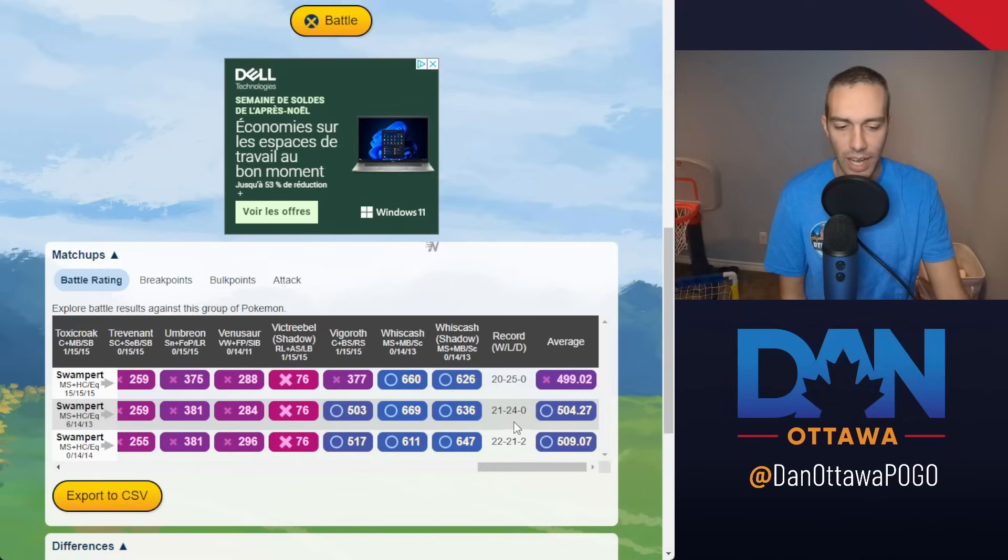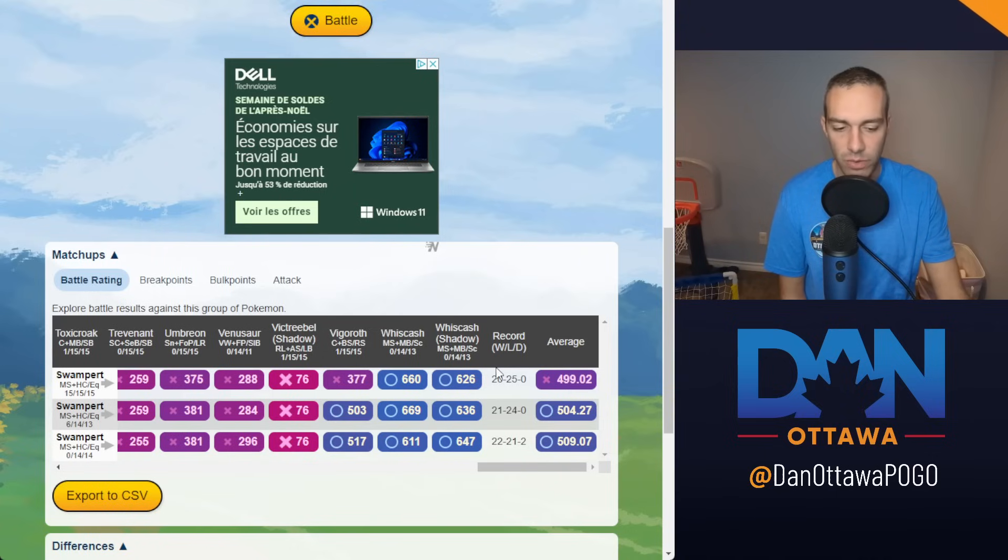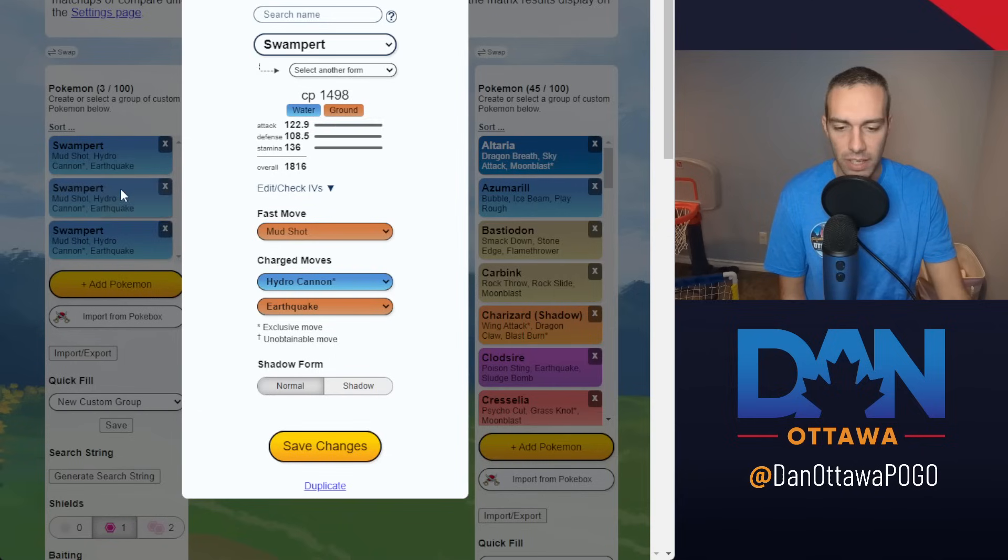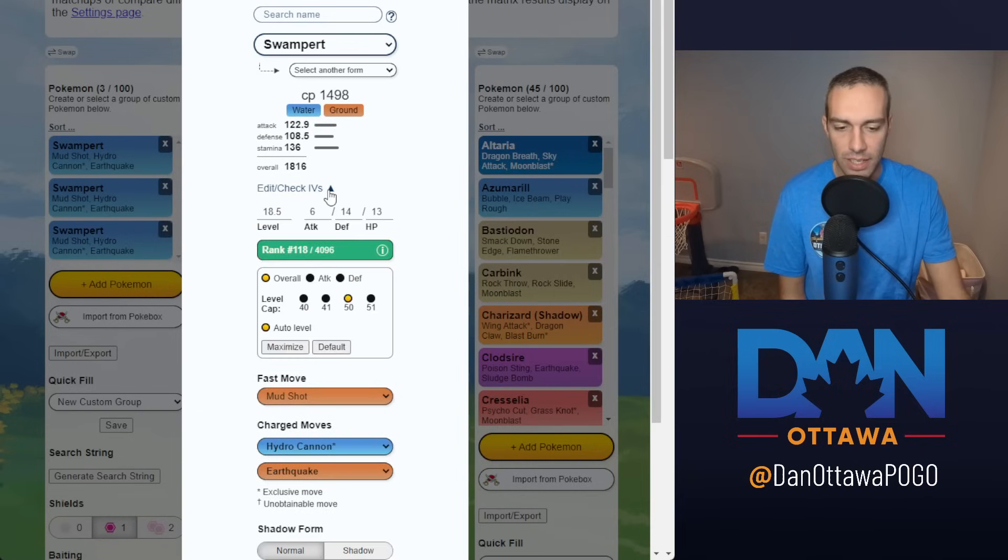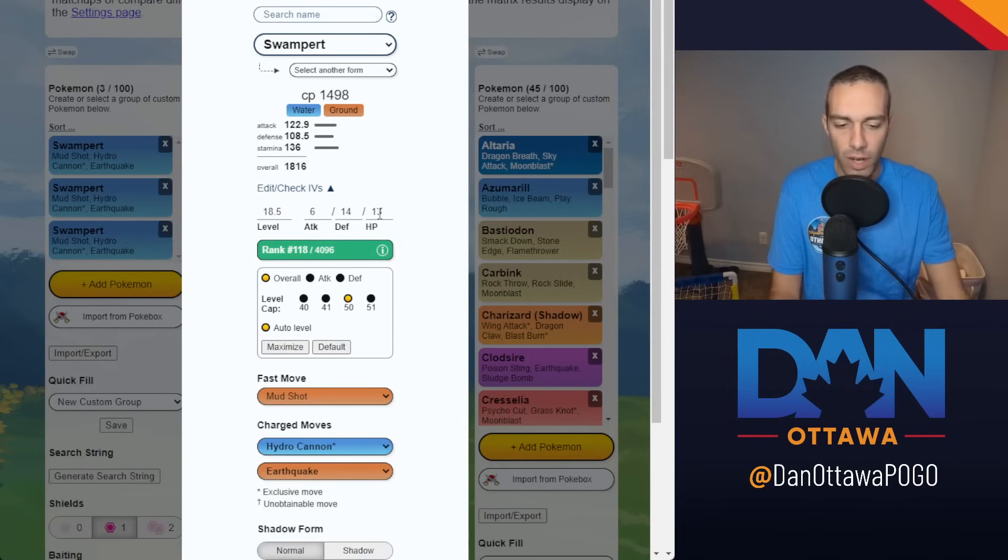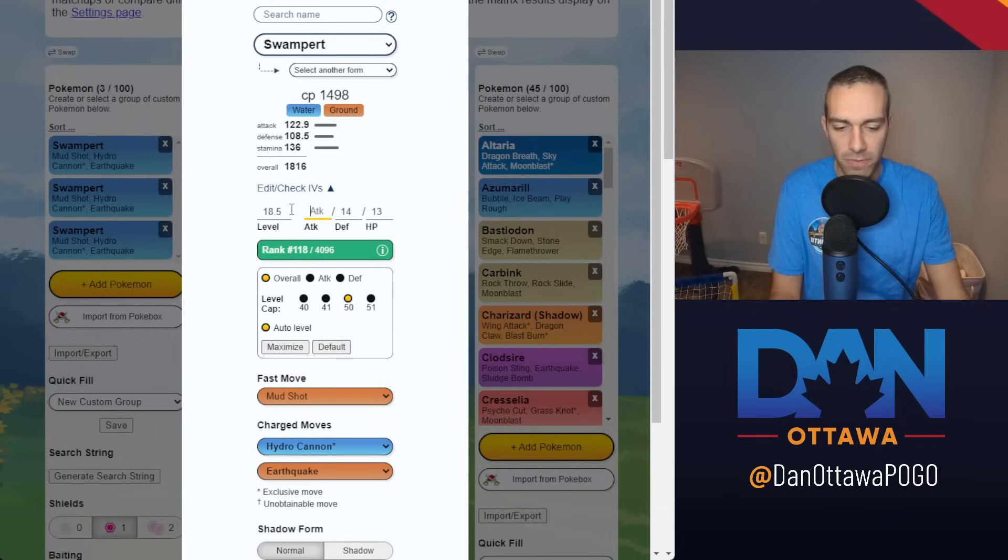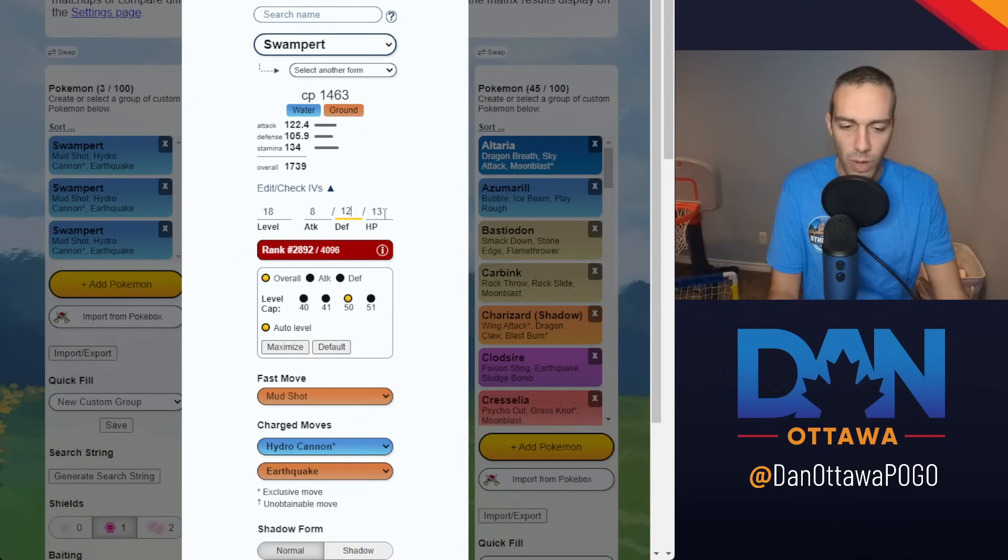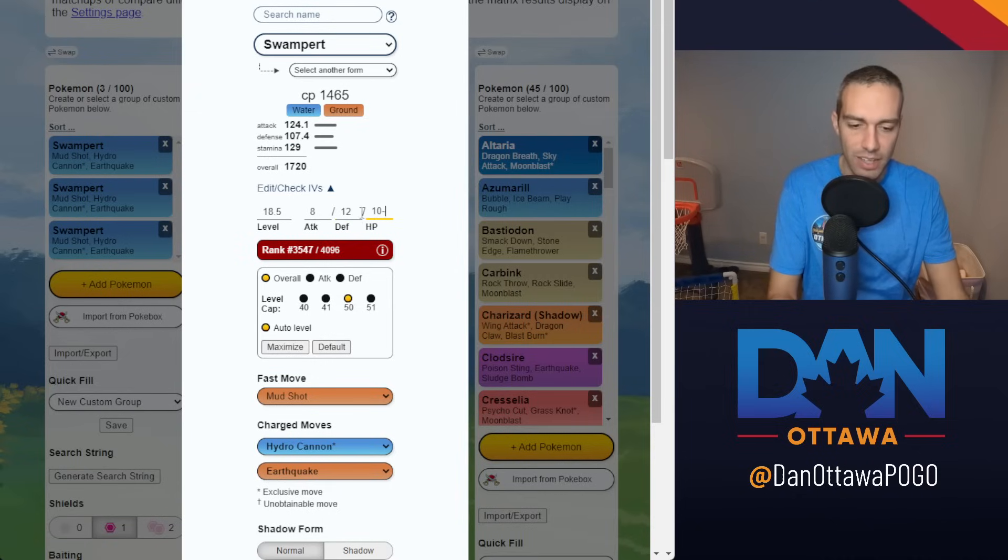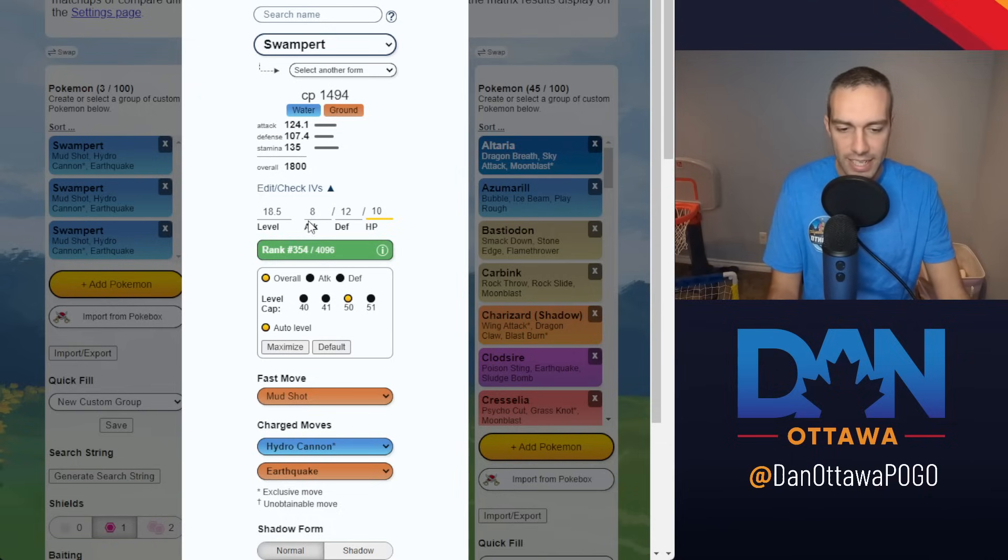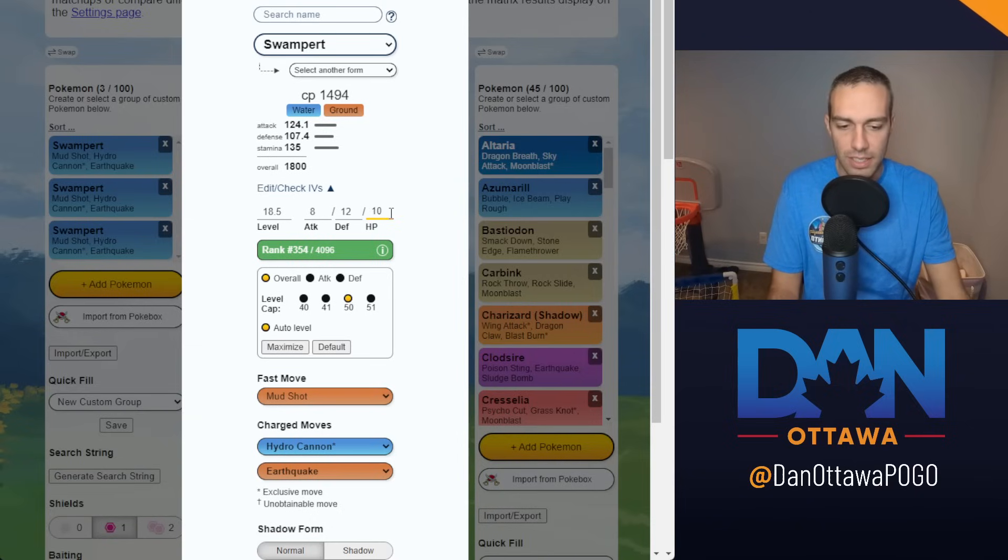I don't know if I'd do a Hundo. But if you're looking at rank 118, which is pretty good. You want to try and get these as close to 15 as possible. But if I had an 8 attack with a 12 and 10, something like that. An 8 attack, 12 defense, 10 stamina. Still 18 and a half here.